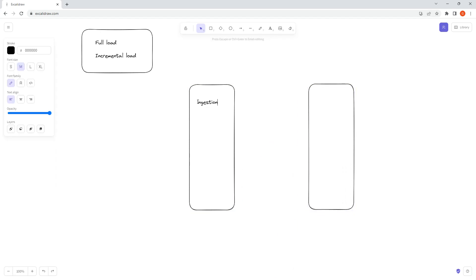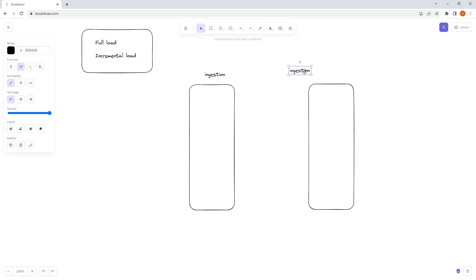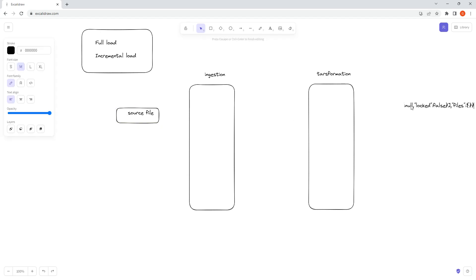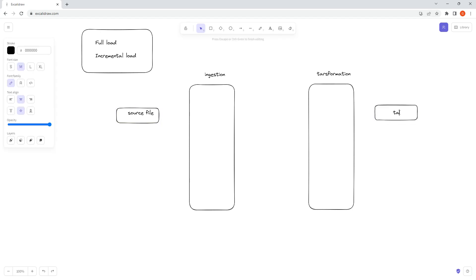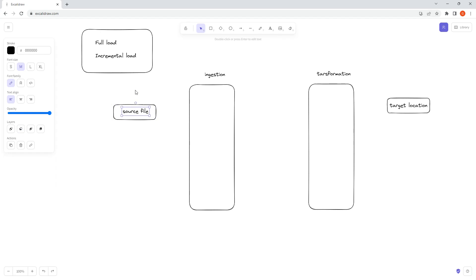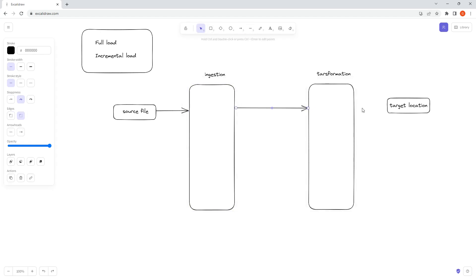Let's say this is your ingestion layer where you will be ingesting the data, and this is your transformation layer. You have one source file and one target location. If you want to process this file, you can simply load this data using the ingestion layer, perform some transformations, and then load the data into your target location.